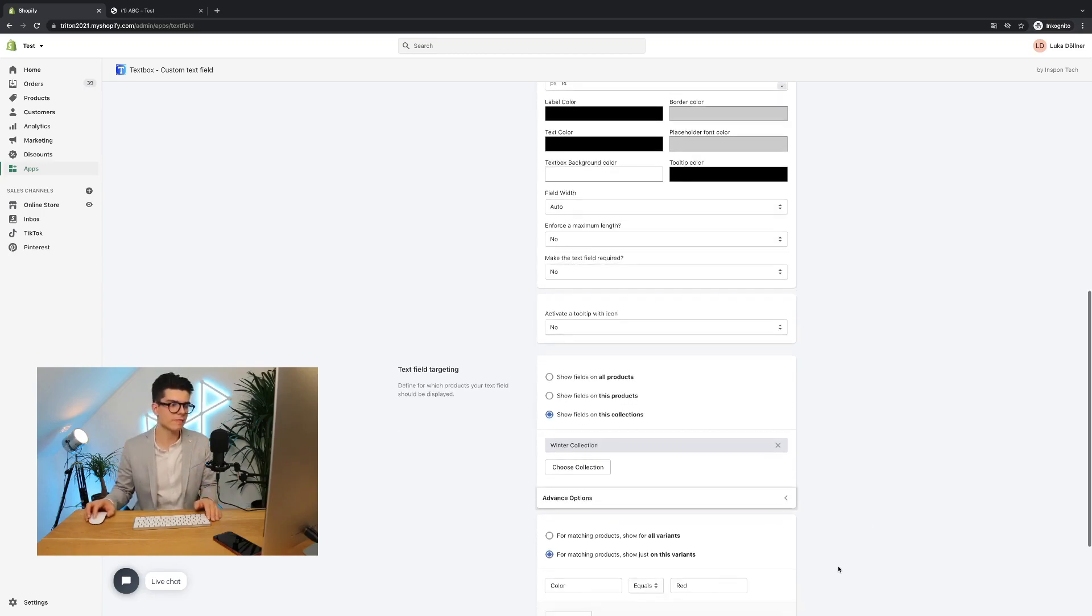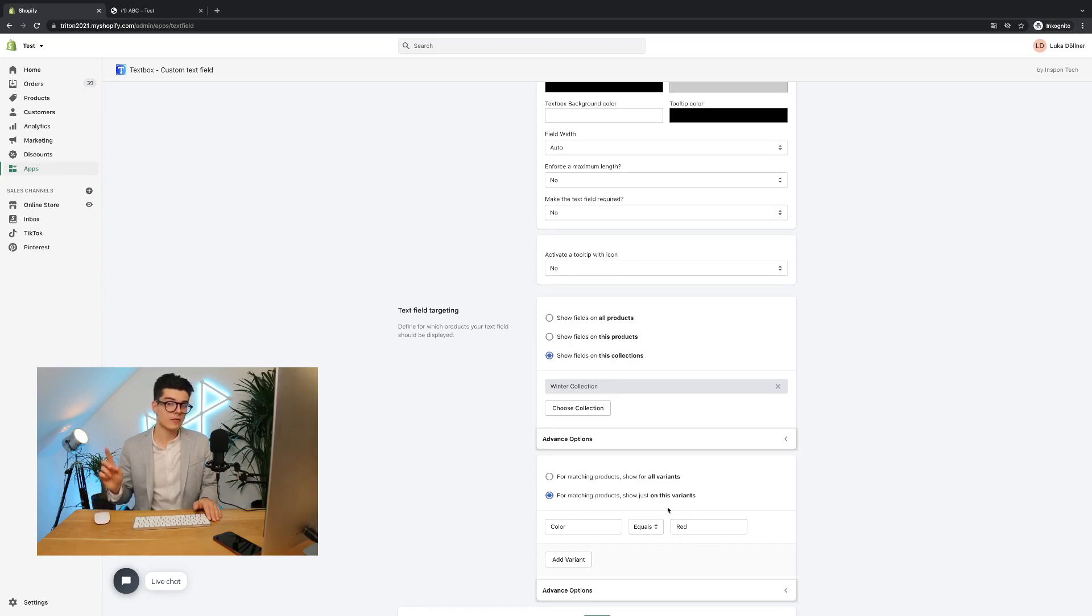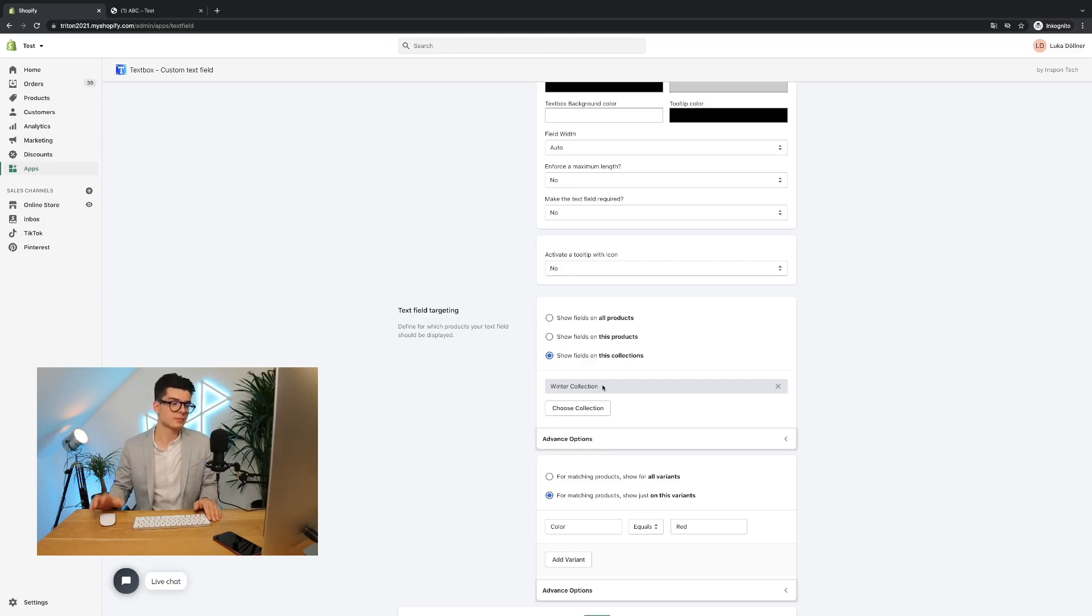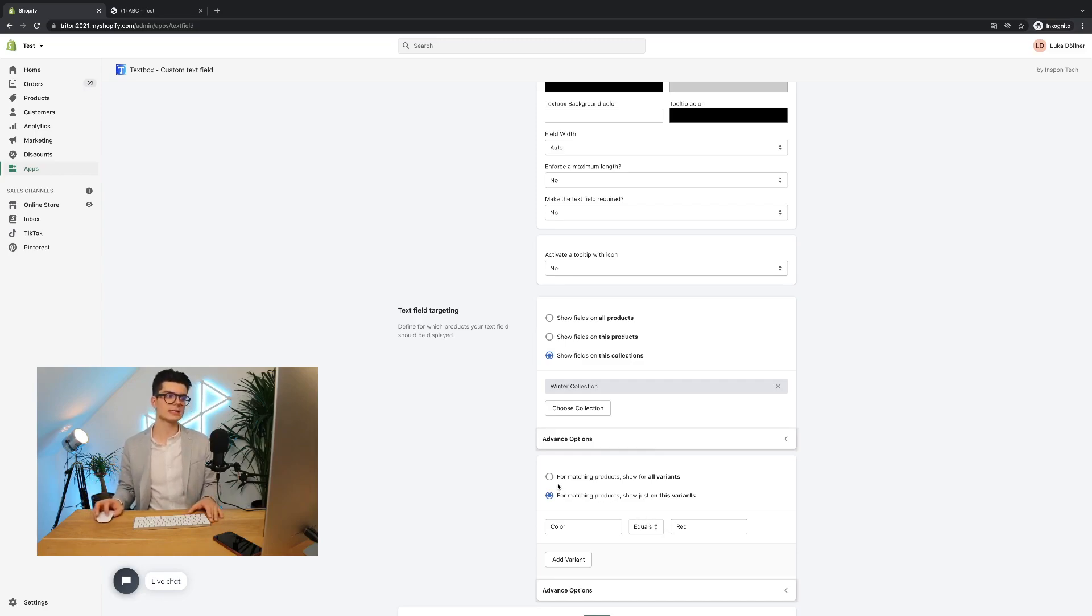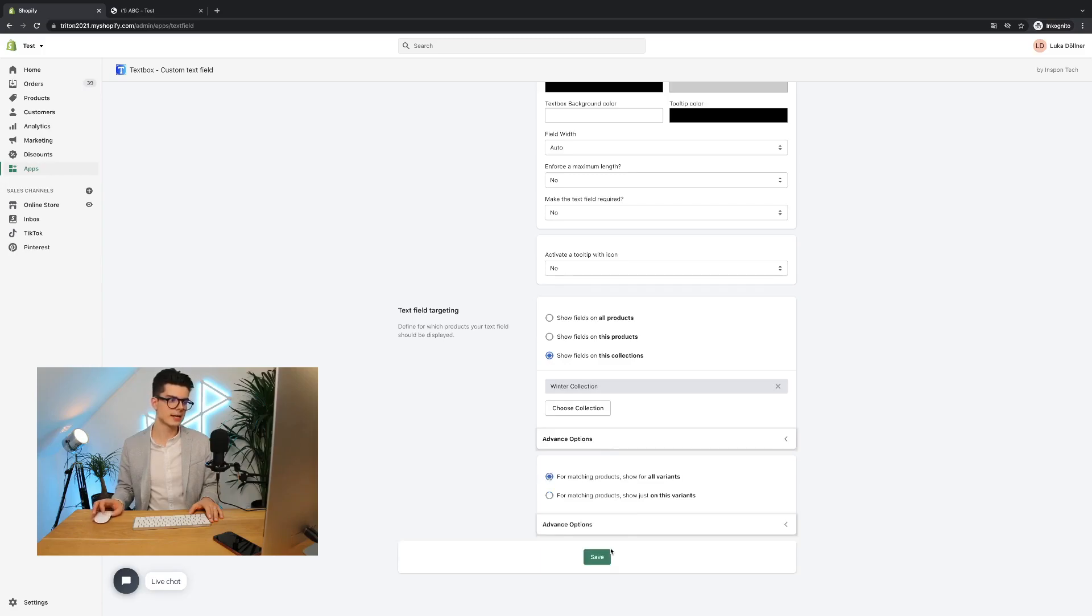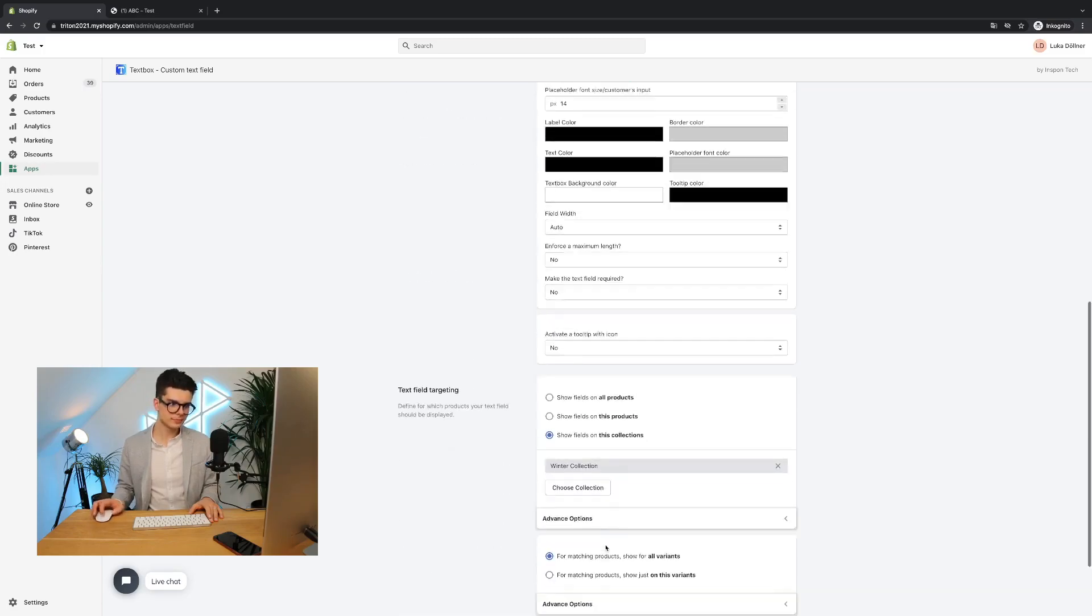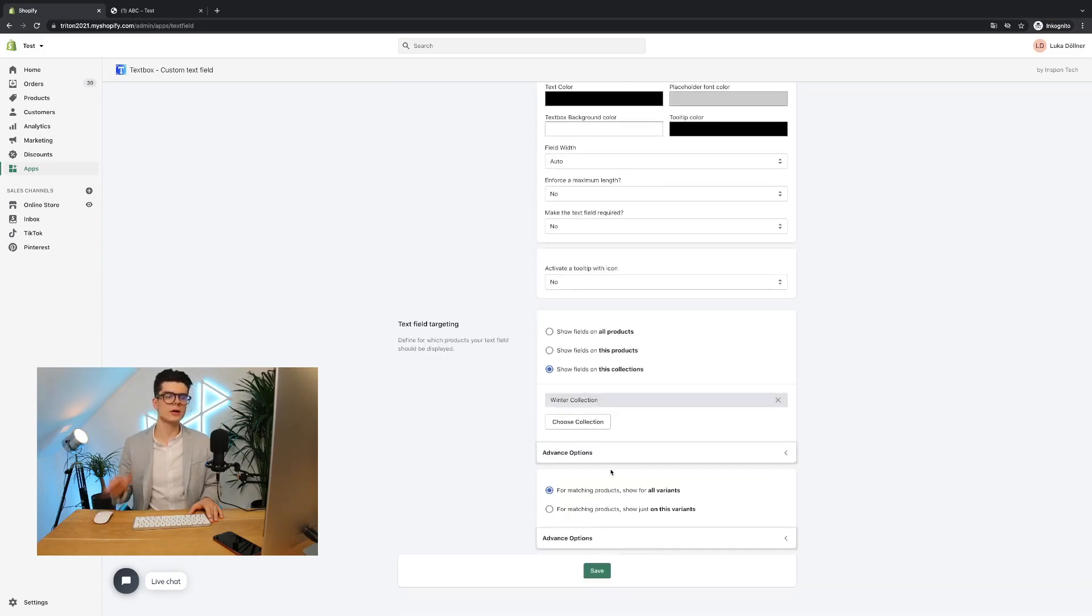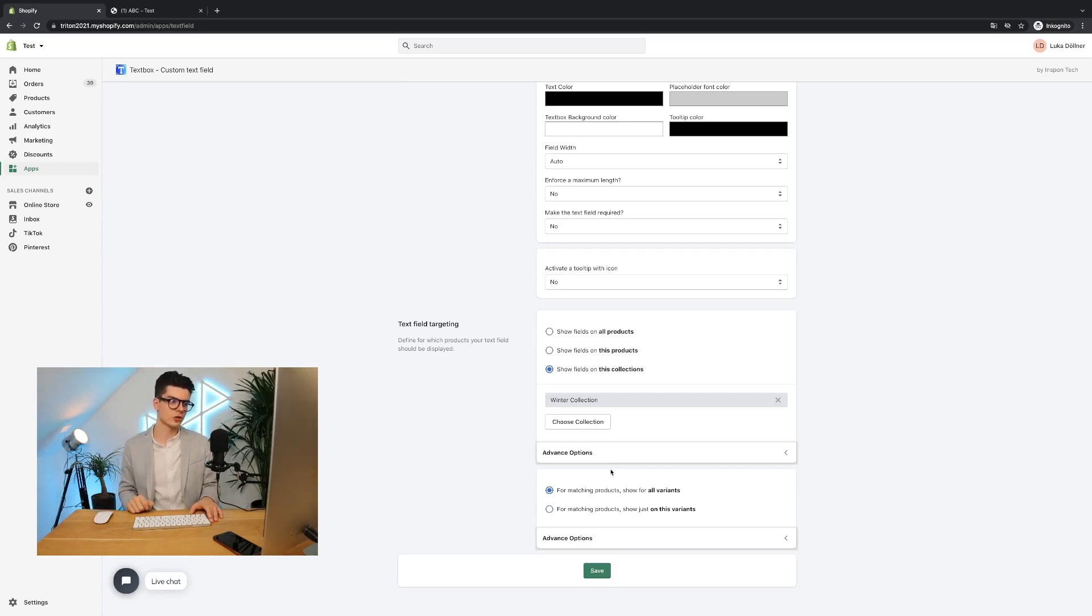And know your text box will be visible for all products, which are inside the winter collection. But never forget, if you have made some changes before in this case, like color red, then you will have the issue that in winter collection, the text box will be just shown for the variant color red. But most cases, I think you want to show it for all variants. Then you can simply go back here for matching products, show for all variants, hit the save button.